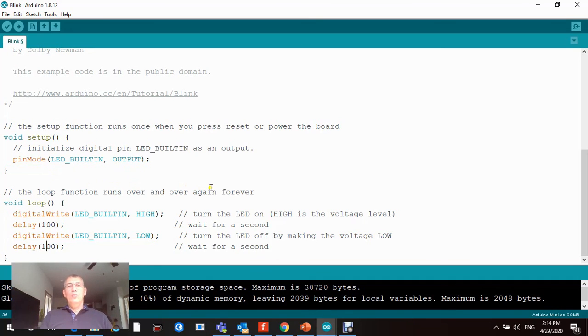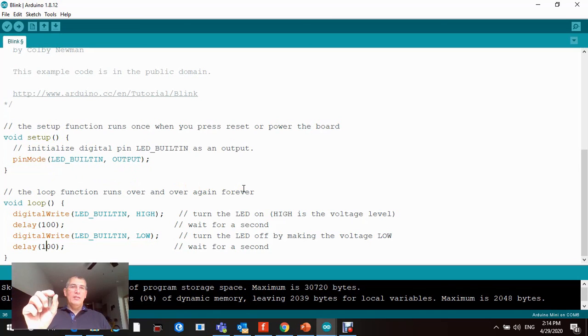This is the blink and I'm gonna show you how it looks in the actual circuit board. You will see that the onboard LED is flashing.